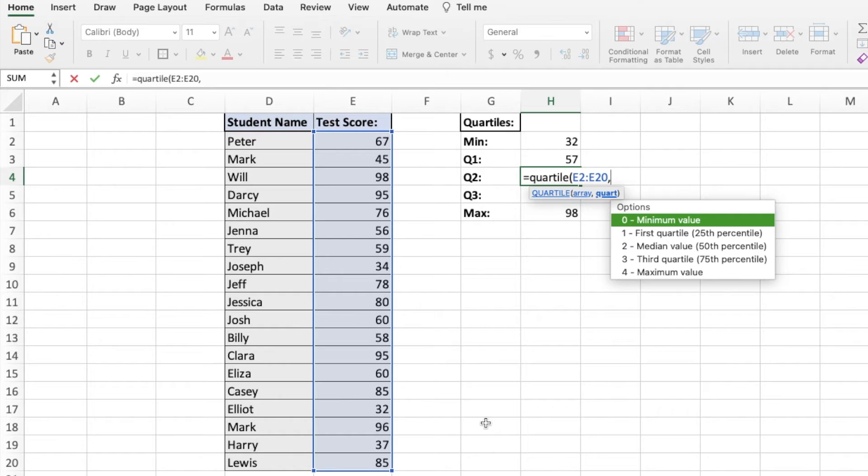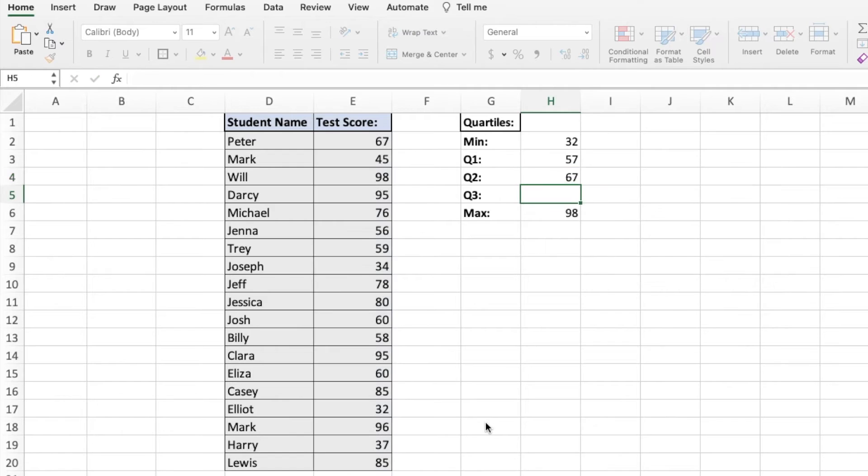And finally, put the quartile we're trying to find, which in our case is 2. Then hit enter. This time it's 67.